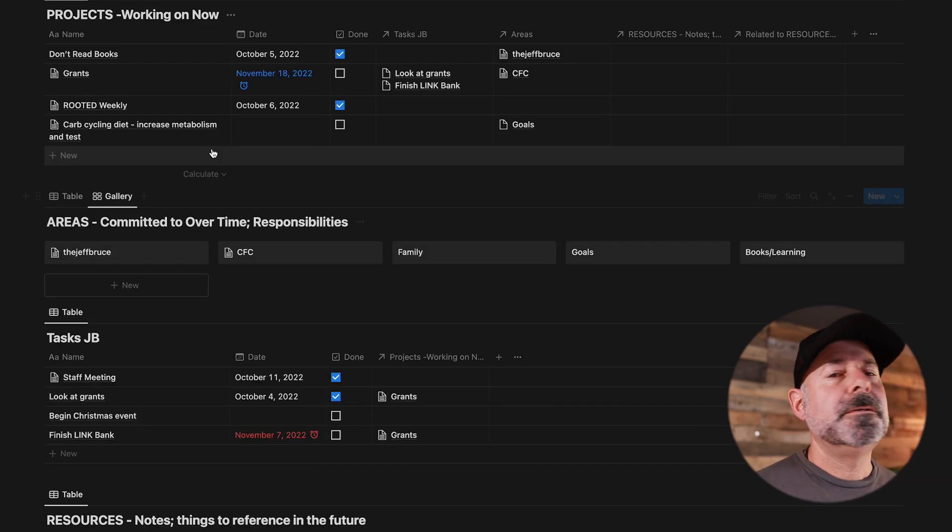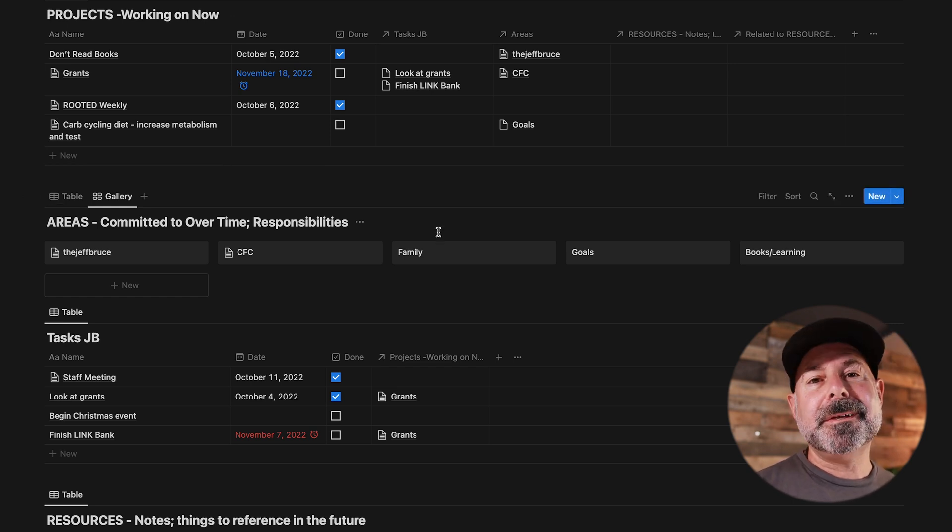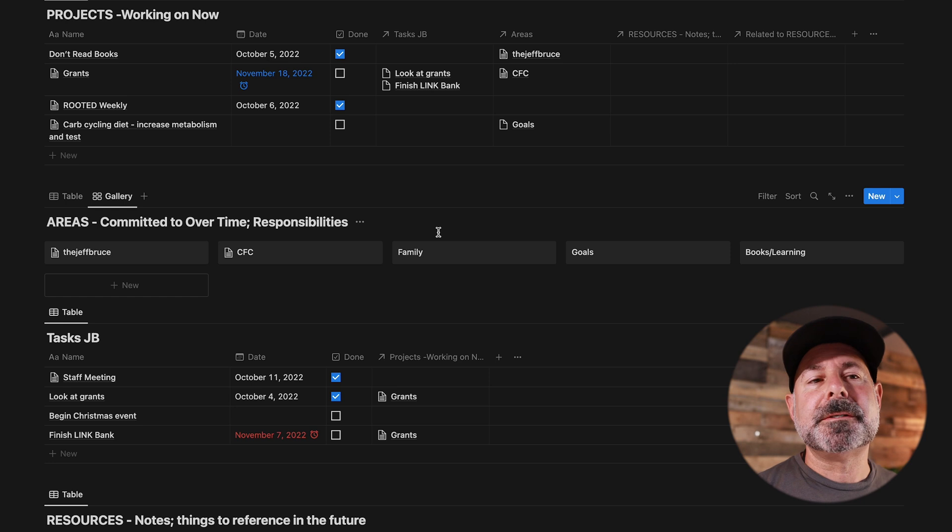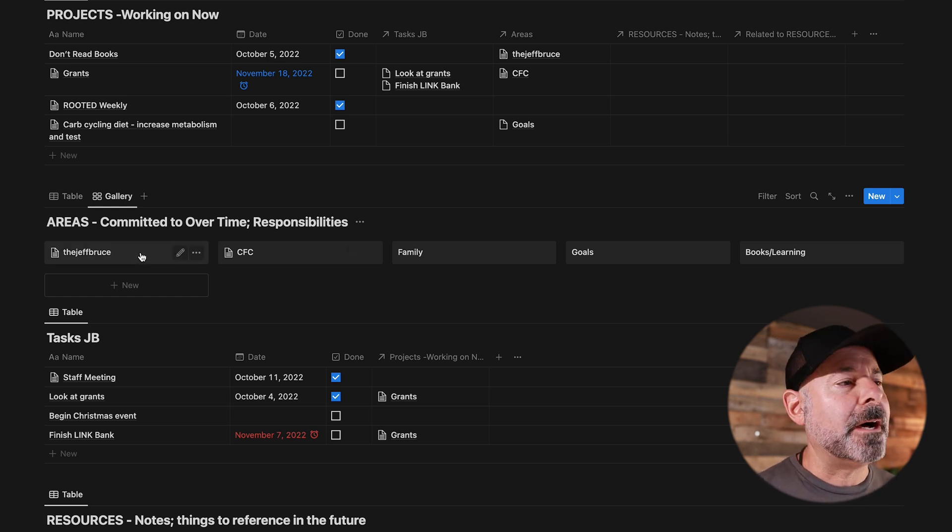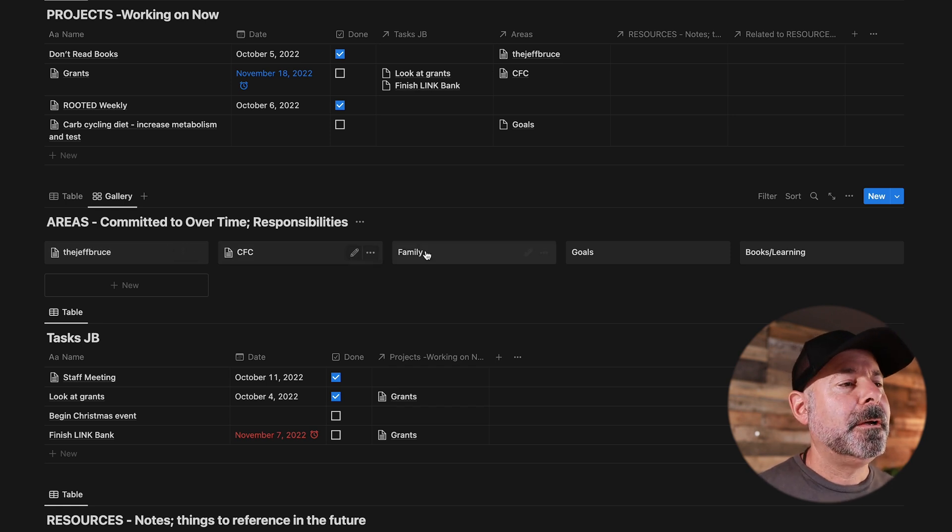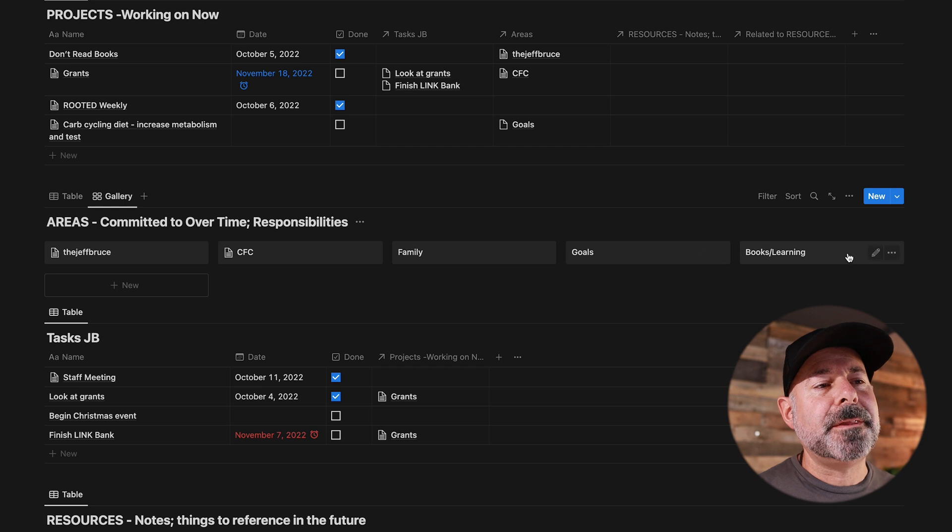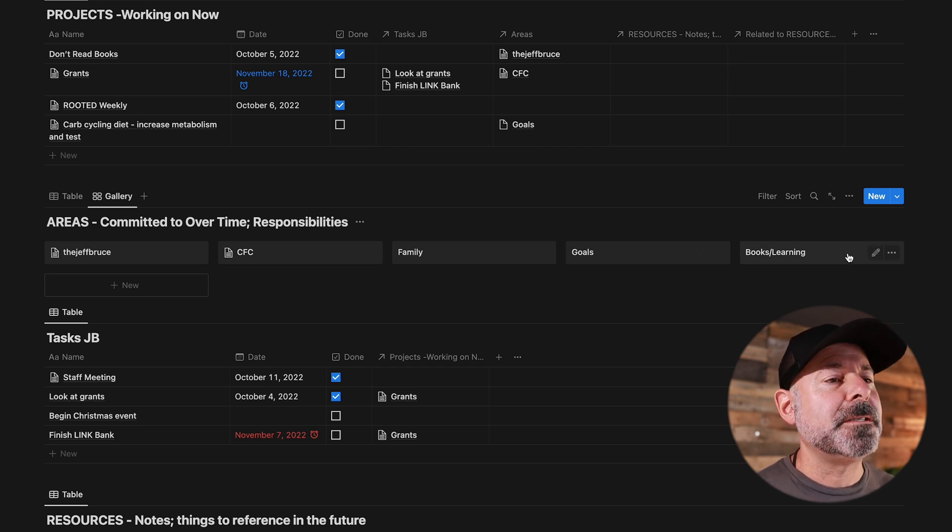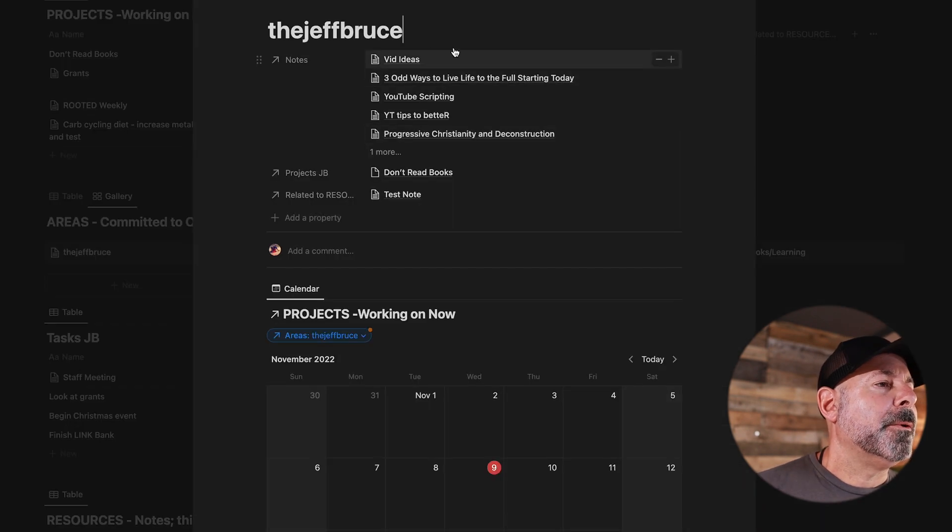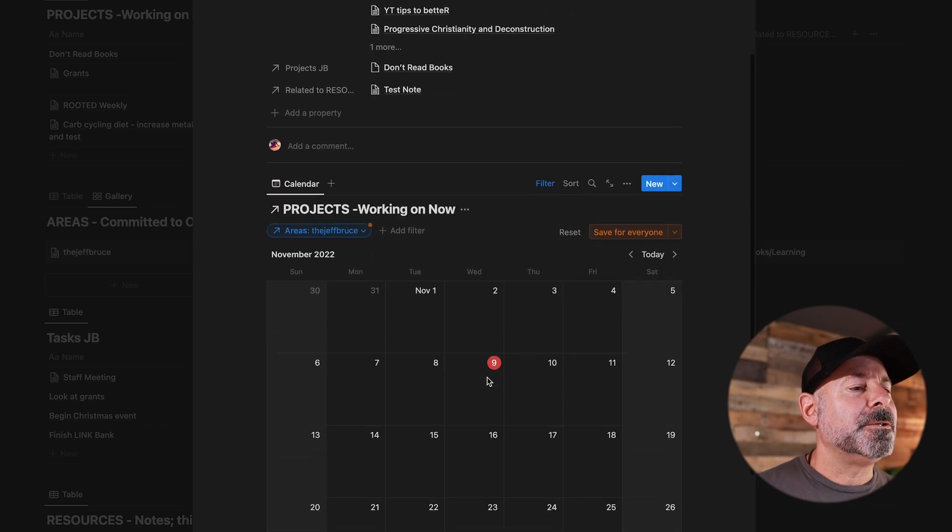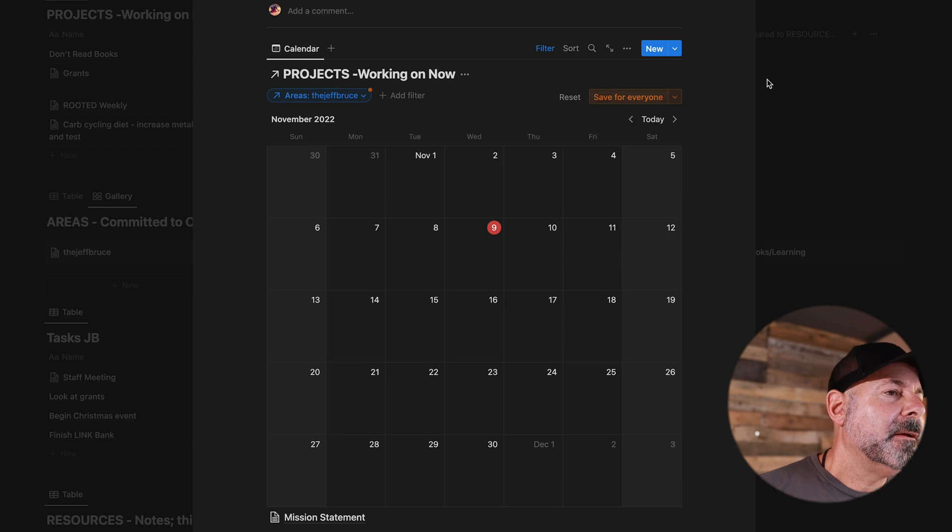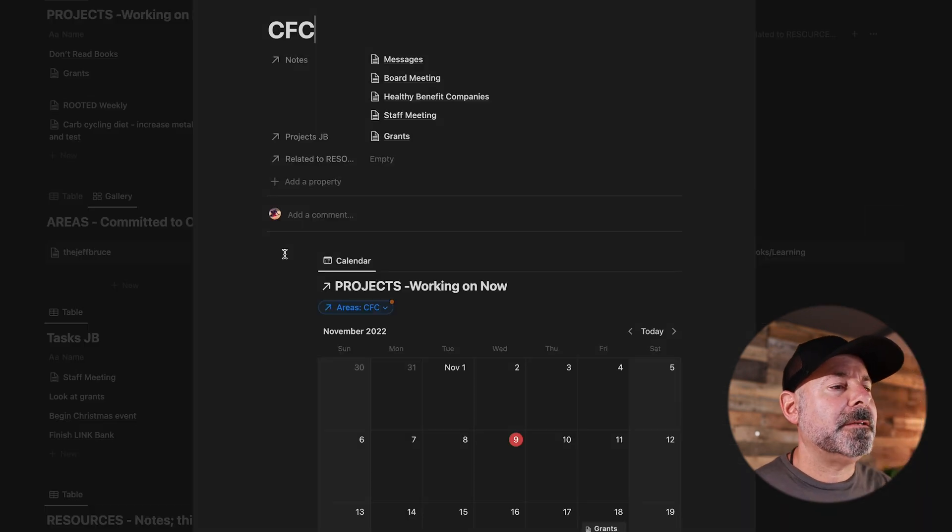So next on the list we have Areas: committed over time responsibilities. Areas is a part of second brain that you really don't need to open. It's more of, I would say, like a holding tank for the different compartments of my life. So Jeff Bruce is this channel, obviously, and the Etsy shop. CFC is my full-time job, and then I have family, personal goals, and then books I'm reading, things that I'm learning—so maybe some YouTube videos. So I'll open one of these up real quick, and it'll list up there what is under the category or the area. And then it'll show a calendar if there's any due dates.